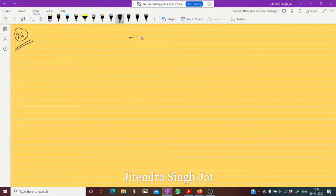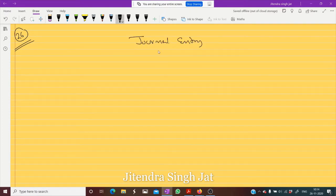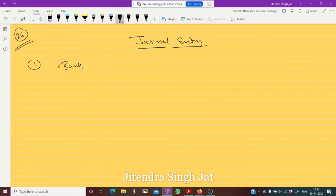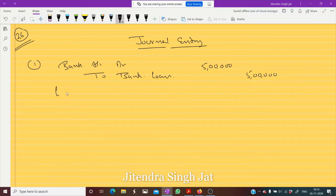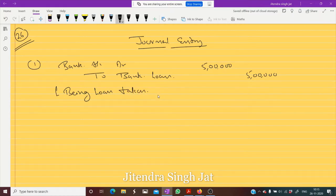First we pass the journal entry. How much loan is taken? Five lakh rupees. So when we take a loan, the entry is: Bank Account debit to Bank Loan — five lakh rupees. Being loan taken from bank.